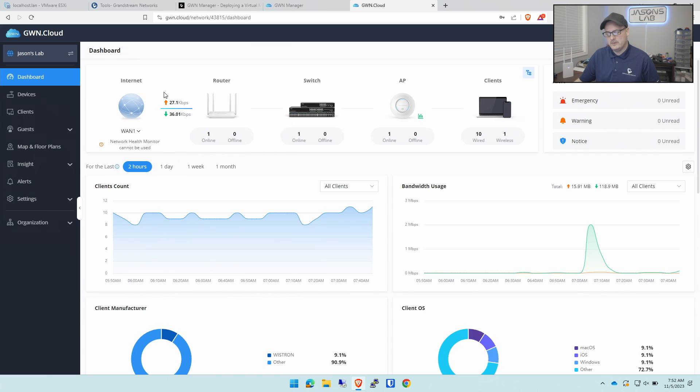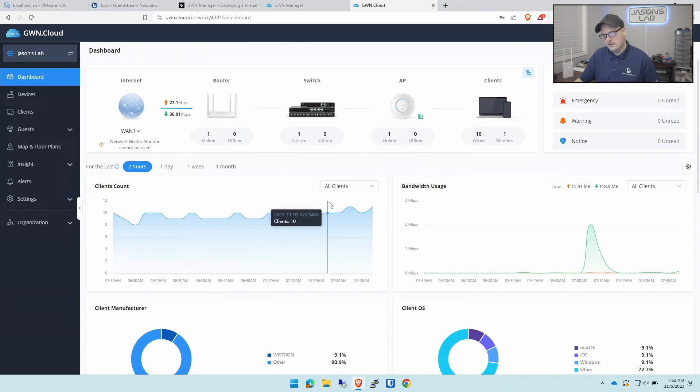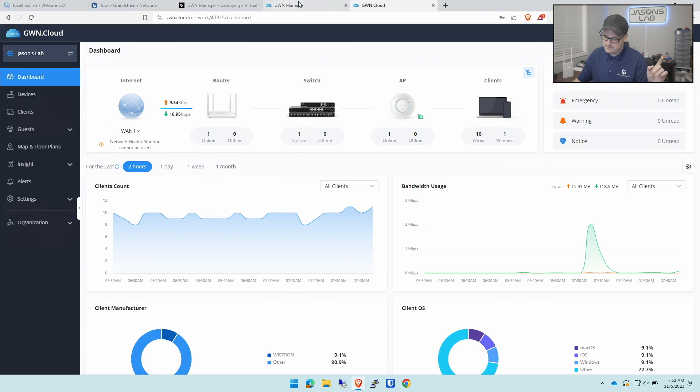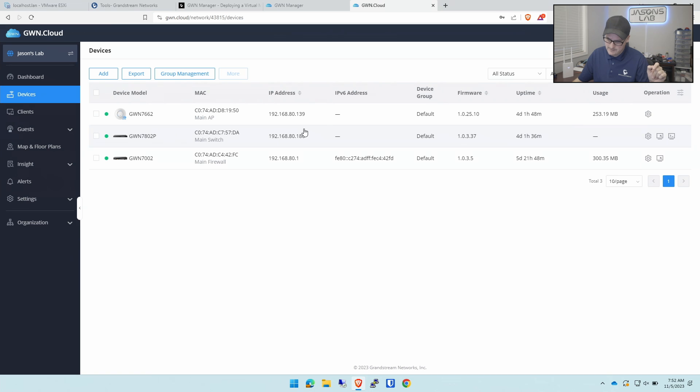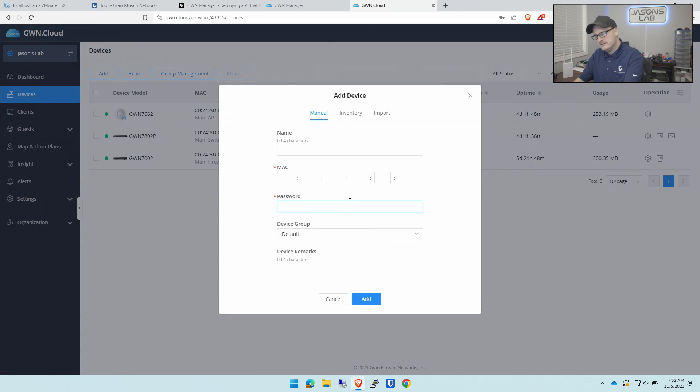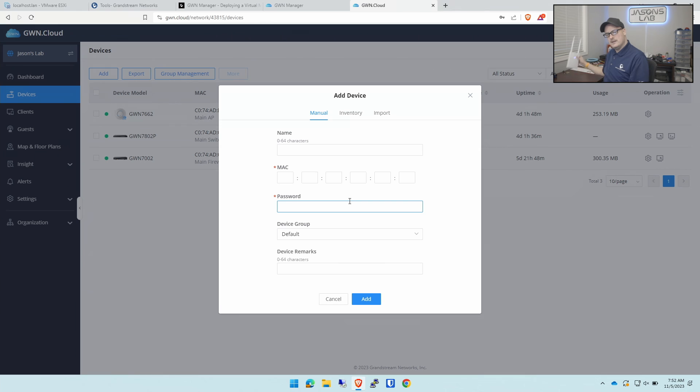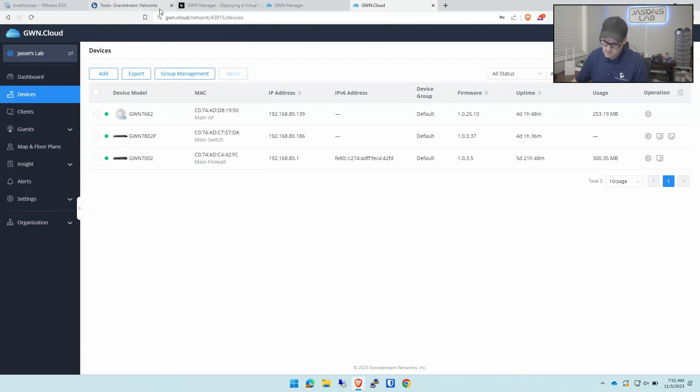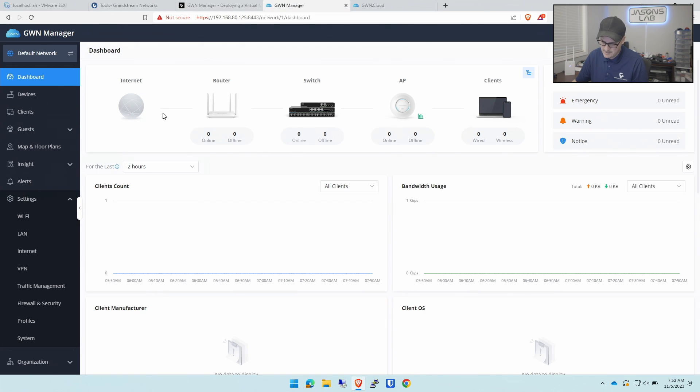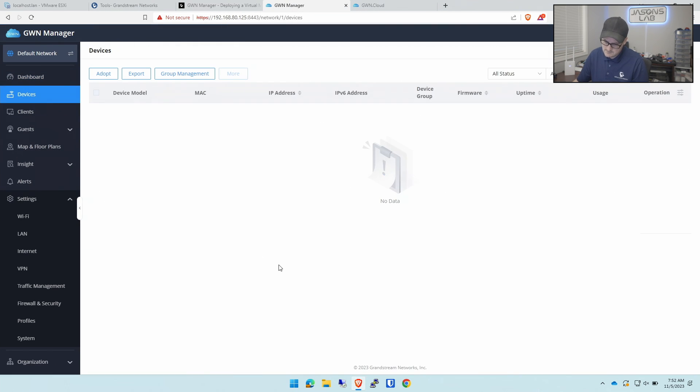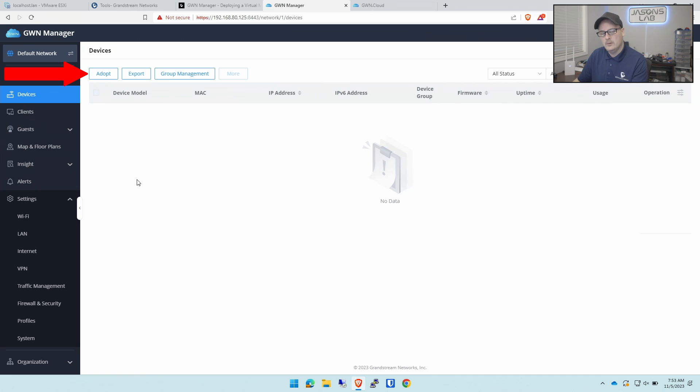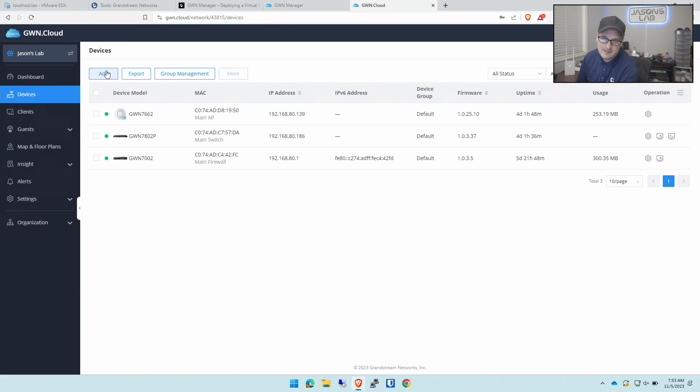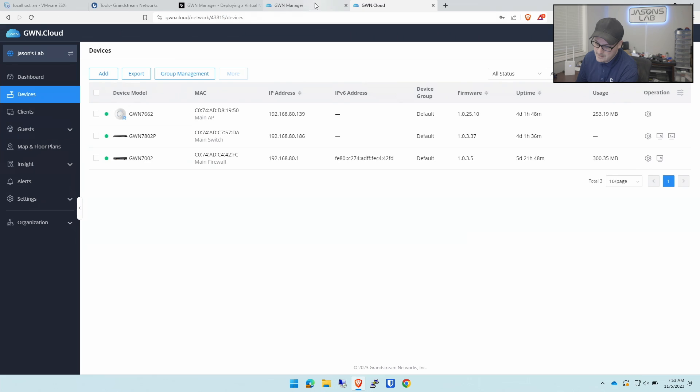The only thing I found when I played with this before is you can't manually add a device, it's only by auto adopting. What I mean by that is if I go to devices on mine and I go to add, I can type in the name of it, the MAC address, and the special password that comes with these devices. With the local version, you can't do that. We can only click adopt. In the cloud version we have an add button, but the local version is only adopt.